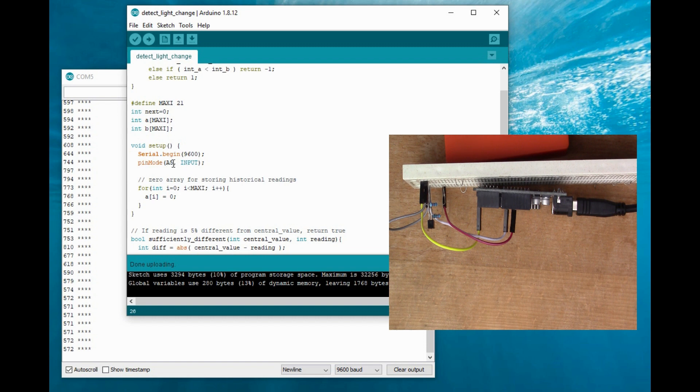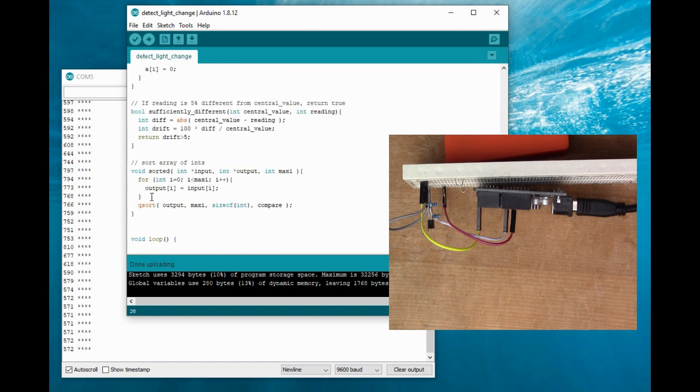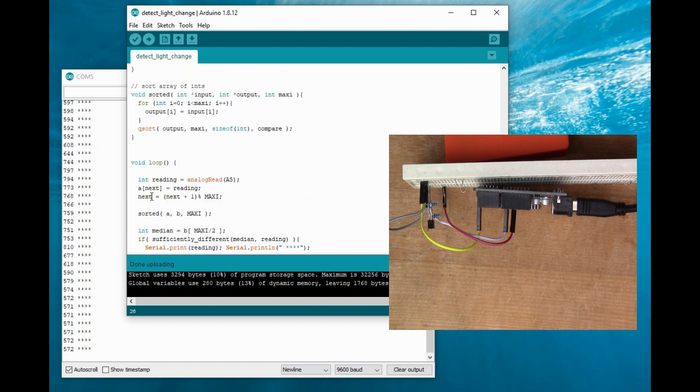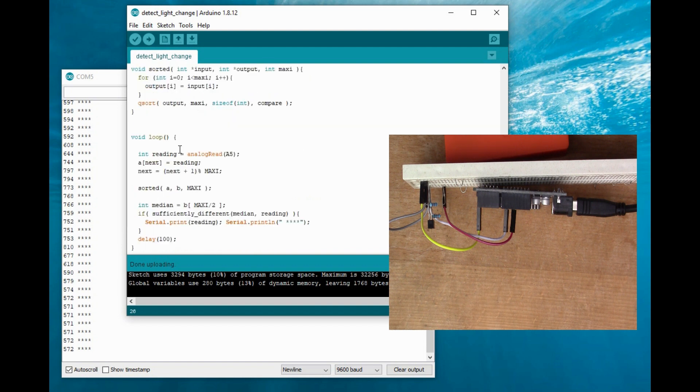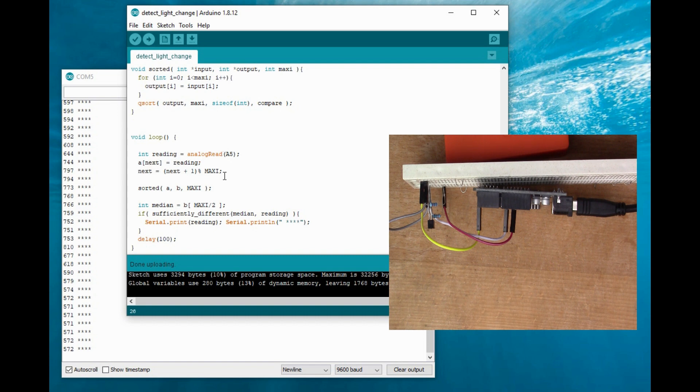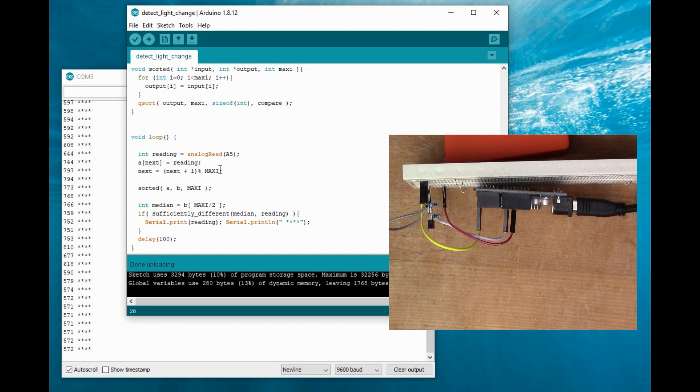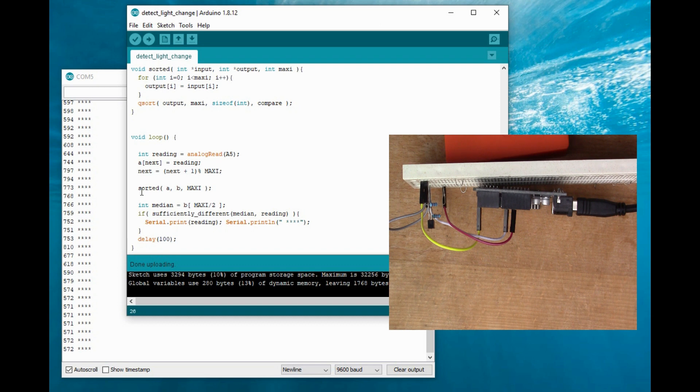And then we go into the main control loop. So I'm reading the value in from A5, storing it in the array. This bit of modular arithmetic is just that when you get to the end of the array, so you get to 21, it wraps back to zero. So you've always got the last 21 values in the A array. And this function here, sorted, you can see up above how it works, but basically this takes array A and sorts it into B.